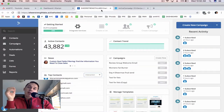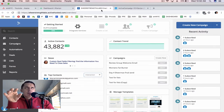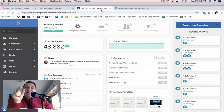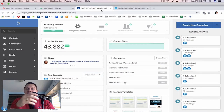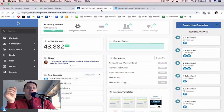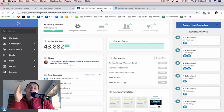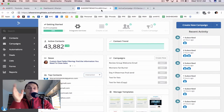ActiveCampaign campaigns versus Klaviyo campaigns — here we have roughly a tie. In general, both ActiveCampaign and Klaviyo campaign builders are very user-friendly with drag and drop. The main differentiation is that Klaviyo provides a dynamic product feed to your emails.